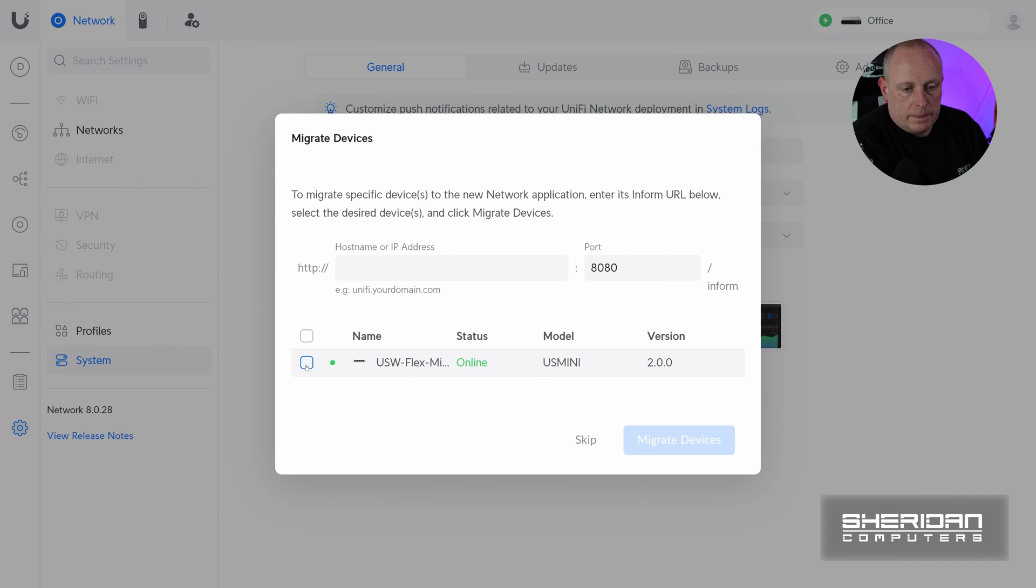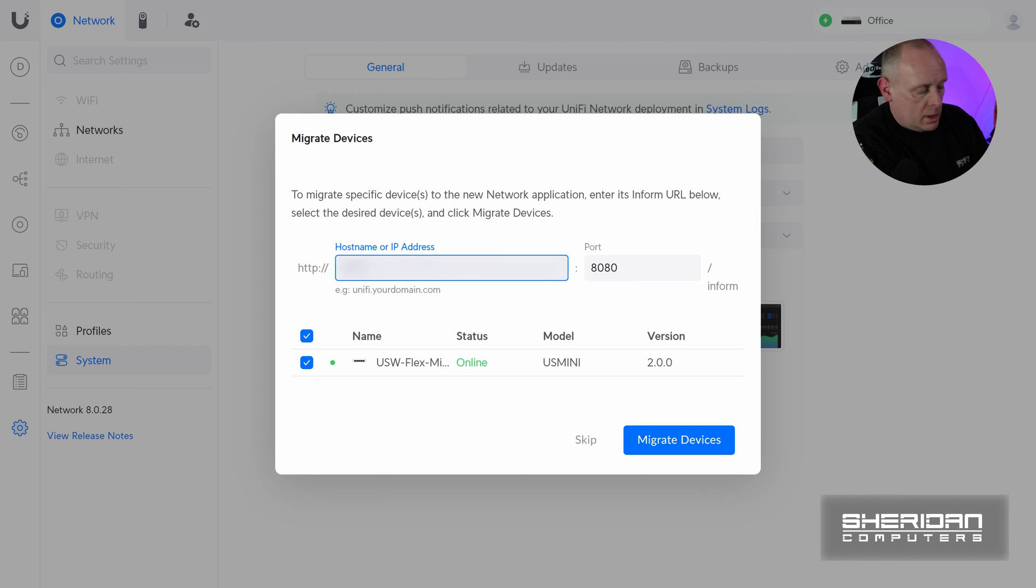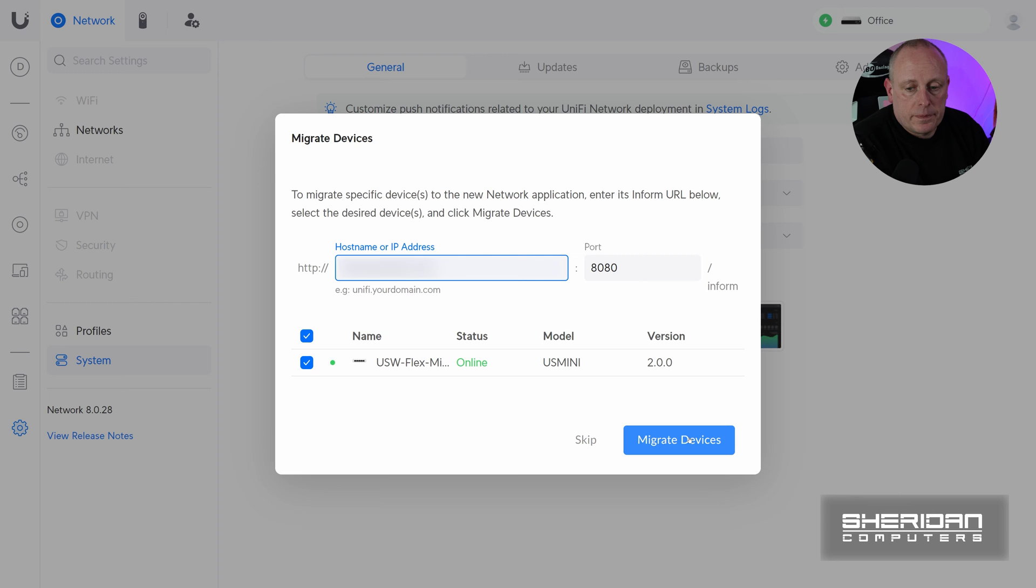Now I have the option to select which devices that we want. So I'm going to select the USW Flex Mini and then I'm going to put the address of our controller. And I'm just going to hit migrate.